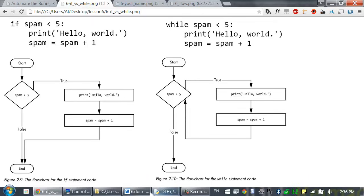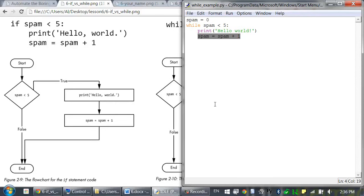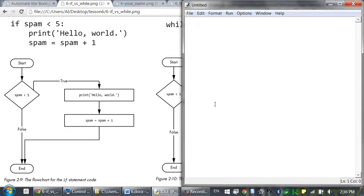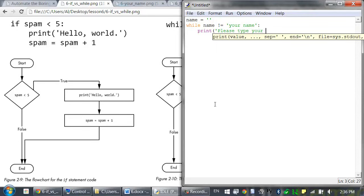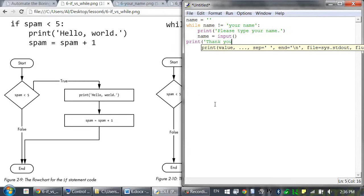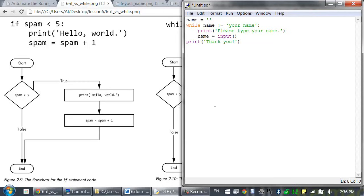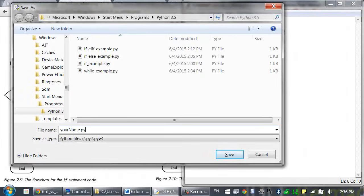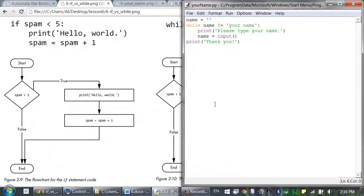Let's try writing a new program. Open up a new file editor window and type in the following code. Name equals blank string, while name does not equal your name, colon, print please type your name, name equals input. Then back at the original indentation, print thank you. I'm going to save this as your_name.py and press F5 to run the program.